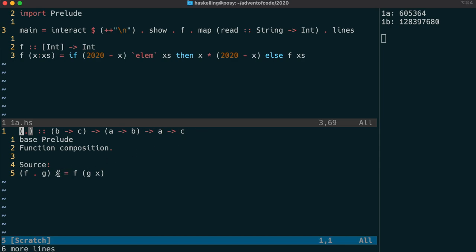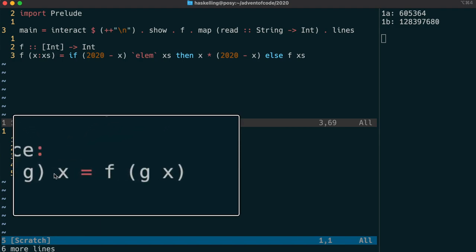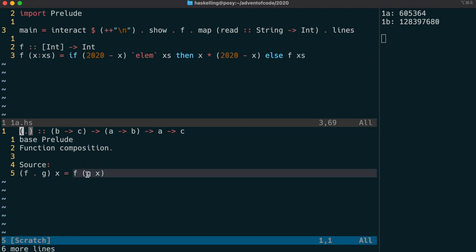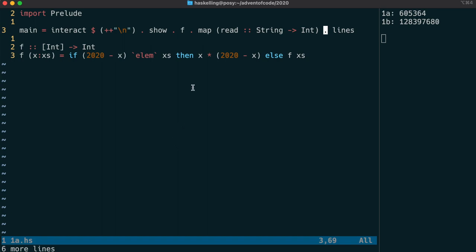If f is from b to c and g is from a to b, then if we're given an a which we're going to call x, we can apply a to g. We get back a value of type b. And f takes in a value of type b and returns us a c. So that's how we return a function of type a to c. We call it function composition.